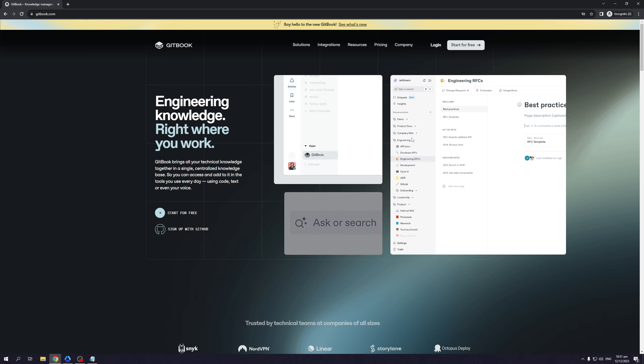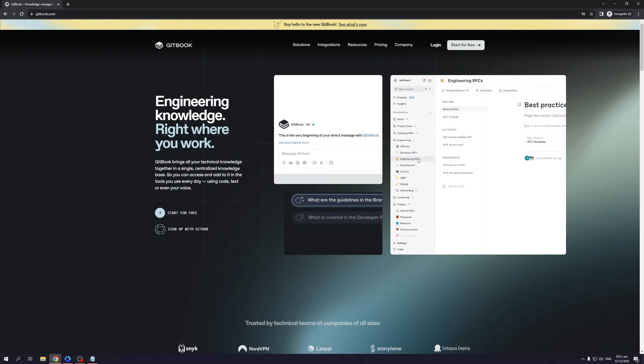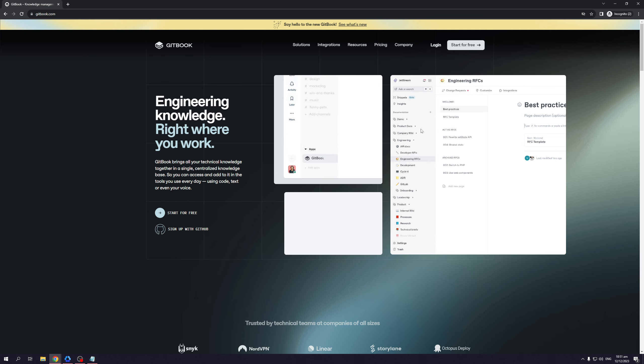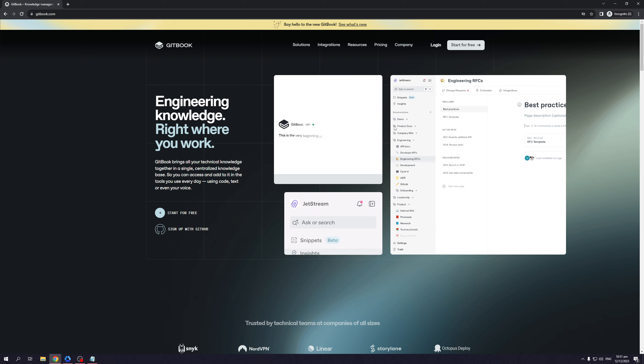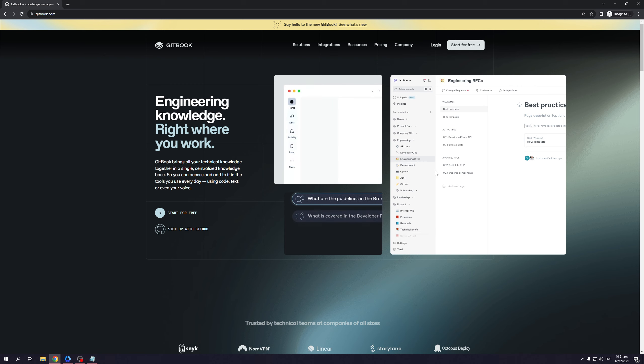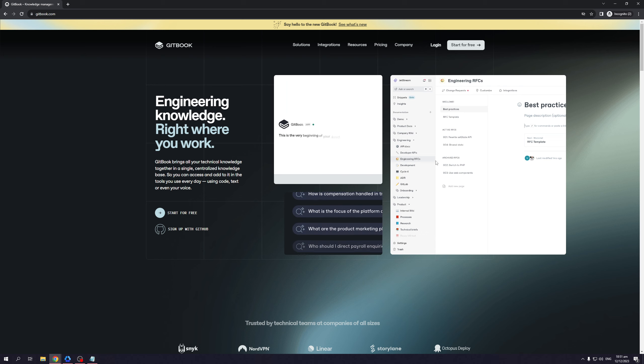You can even see it in this illustration here where it says, or rather on the left side panel, it shows you a category for product documents, engineering, company wiki. So basically all data and information. There's also like developer APIs, engineering, RFC, stuff like that.